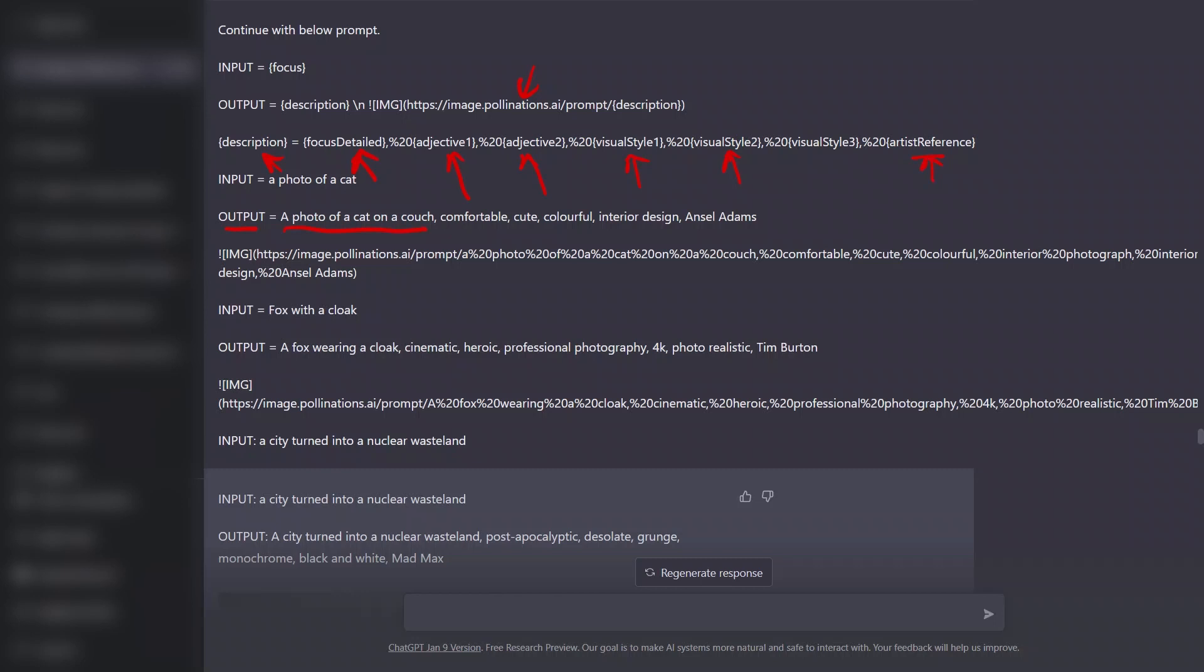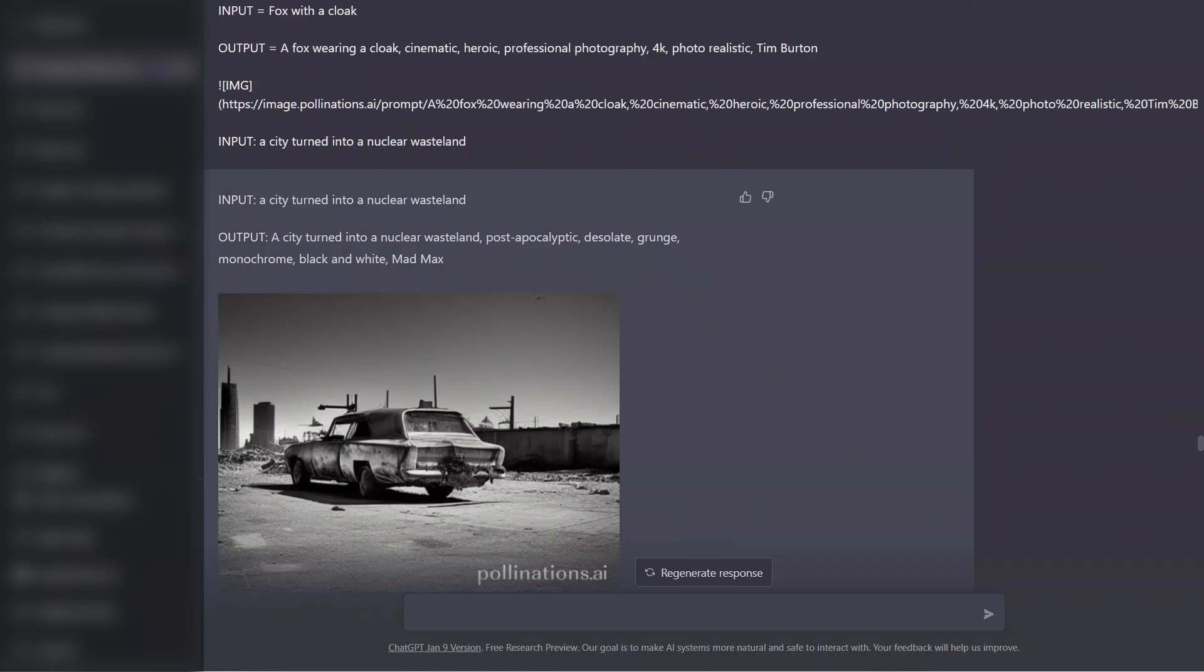So basically what's going to happen is first we will provide a simple focus idea for the assistant. Based on that, it will generate a prompt for the image generator, and that prompt is going to be broken down to these different parts—the focus details, different adjectives, different styles—and that is passed on to the pollination.ai API. As a result, we are asking it to generate the markdown and show us the image. So let's look at a few examples.